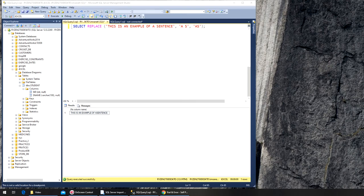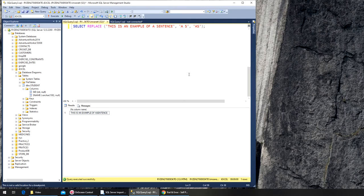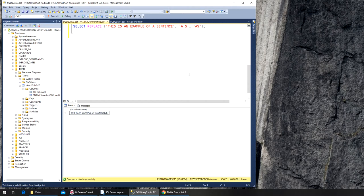Next we have the left and right functions. I'm going to go with LEFT in this video. So LEFT gives you the number of characters you want from any value or from any record in a column, from the left, counting from the left. For example, SELECT LEFT...